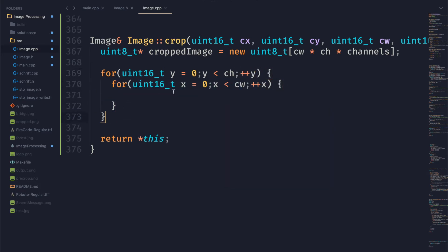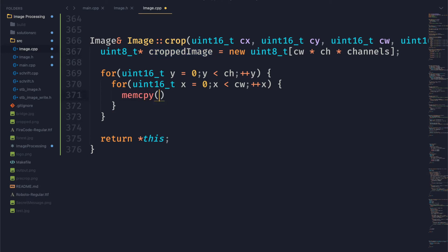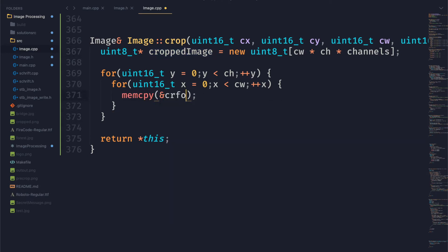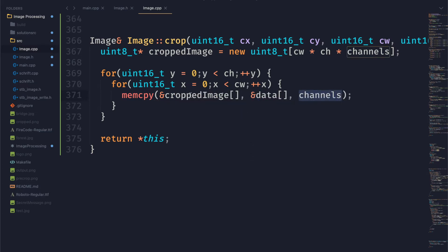And then all we need to do here is just copy some memory into our cropped image. So we're copying from data into cropped image. And every time we do this we want to copy channel number of bytes. So if it's a three channel image we are copying three channels at a time.